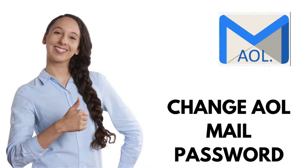Changing your AOL mail password is a good idea if you suspect that your account has been hacked, or you want to change your password to something stronger and more difficult to deduce.